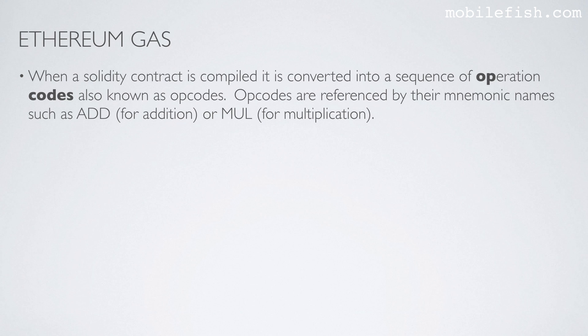When a solidity contract is compiled it is converted into a sequence of operation codes also known as opcodes. Opcodes are referenced by their mnemonic names such as ADD for addition or MUL for multiplication.